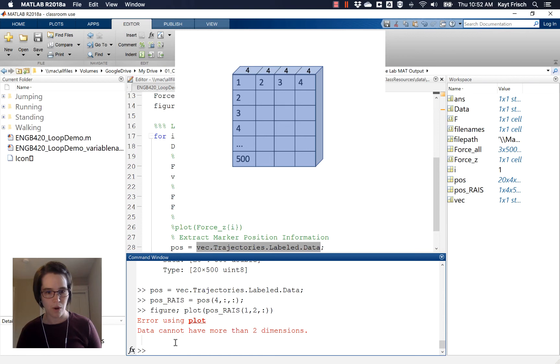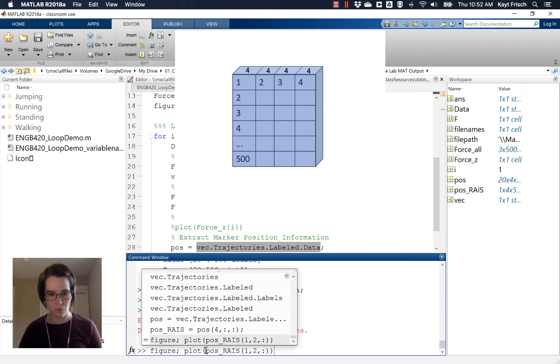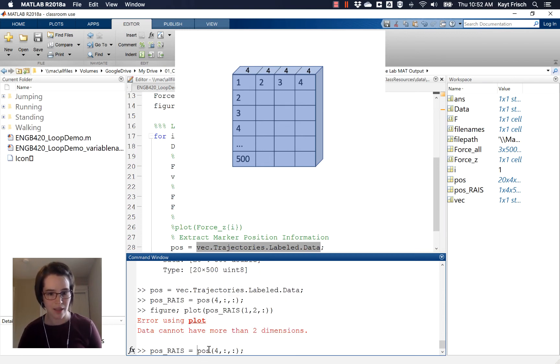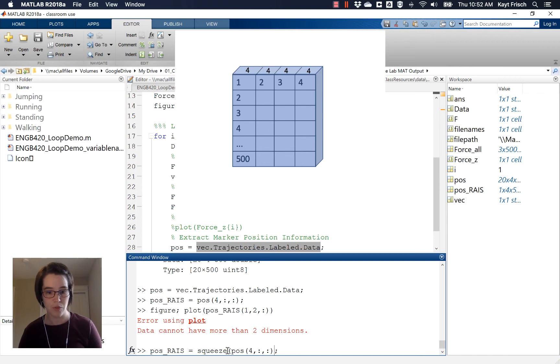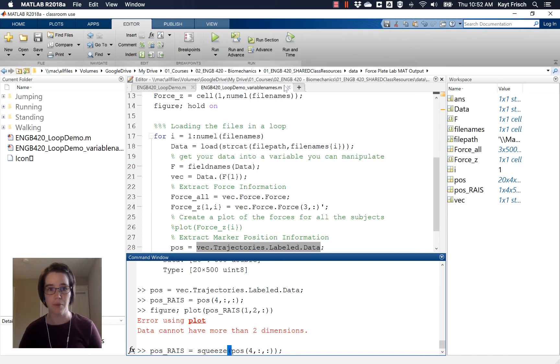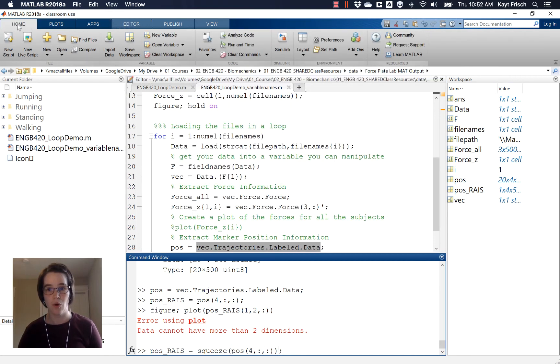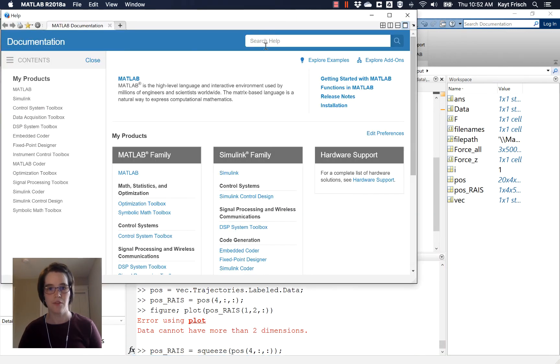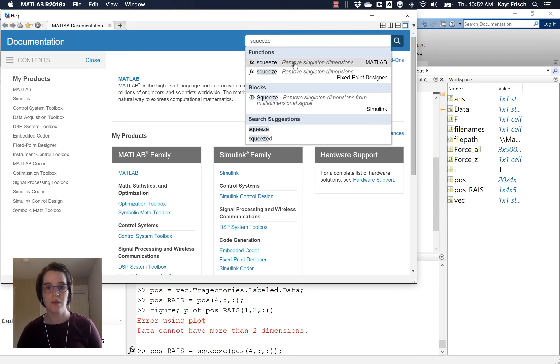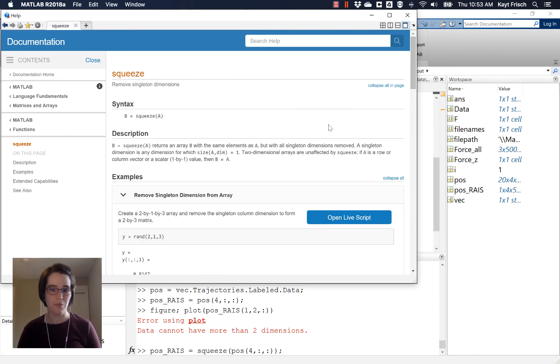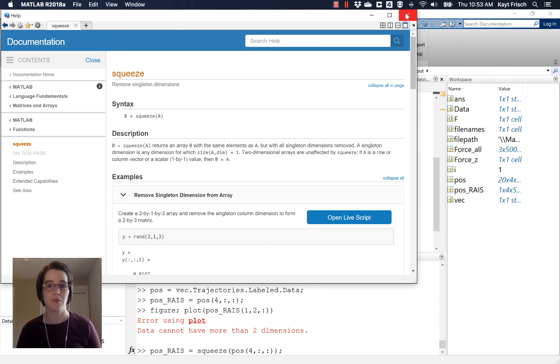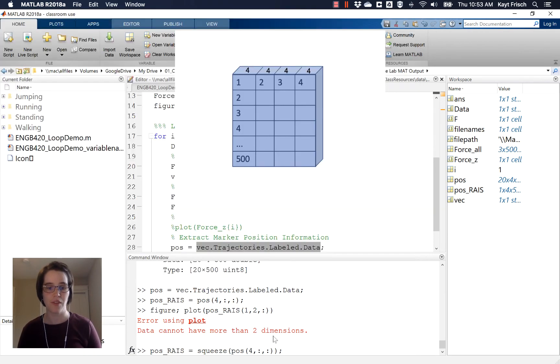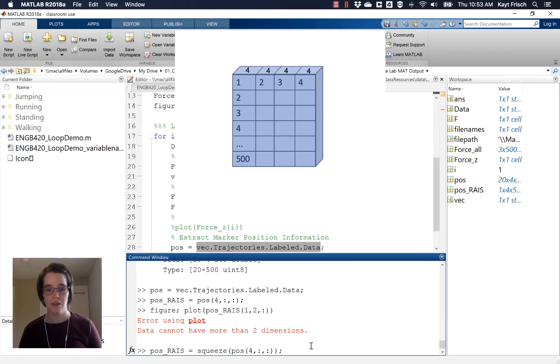So what we're going to do then is when we create this pose_RIAS, we're going to use the command squeeze. And if you need help on squeeze, you can go to the MATLAB help, the home, the help up here. So search for squeeze. And the really brief summary there just says remove singleton dimensions, which is exactly what we want. We want to remove our singleton dimensions. So you can read more about it in the help file there, but we want to remove our singleton dimensions.